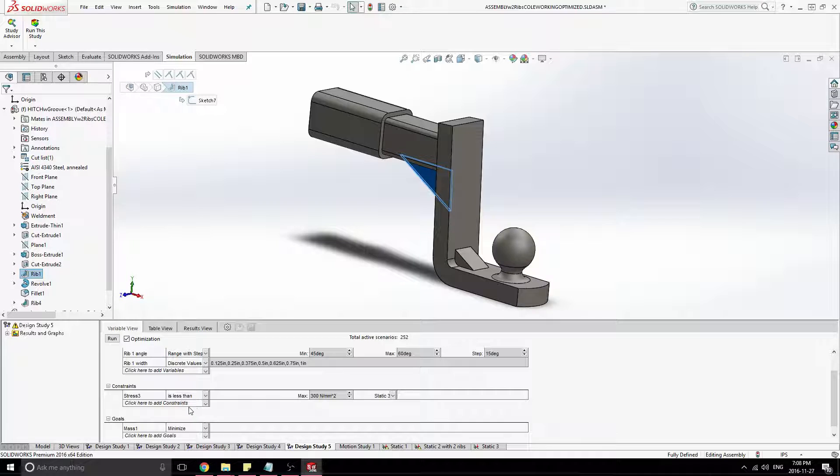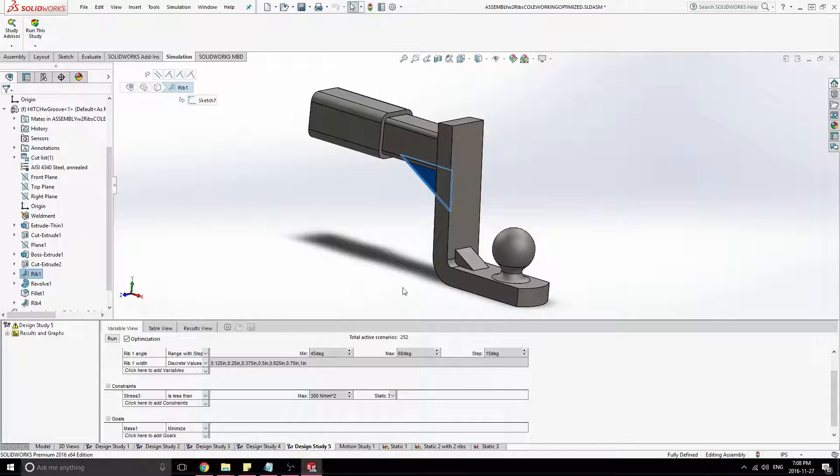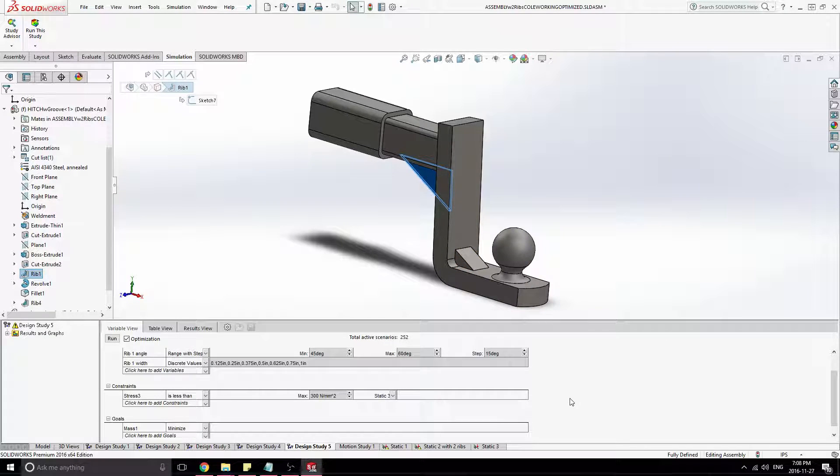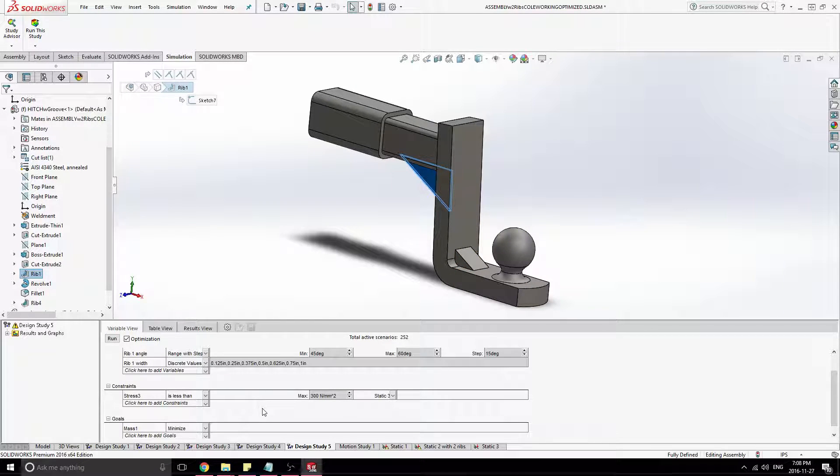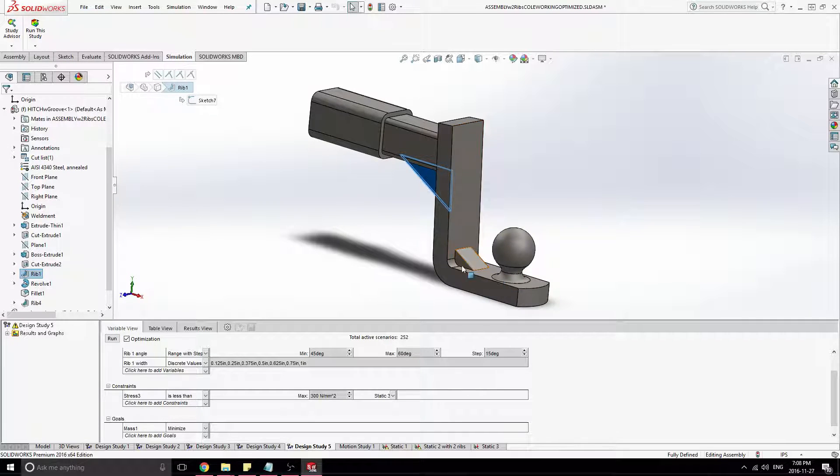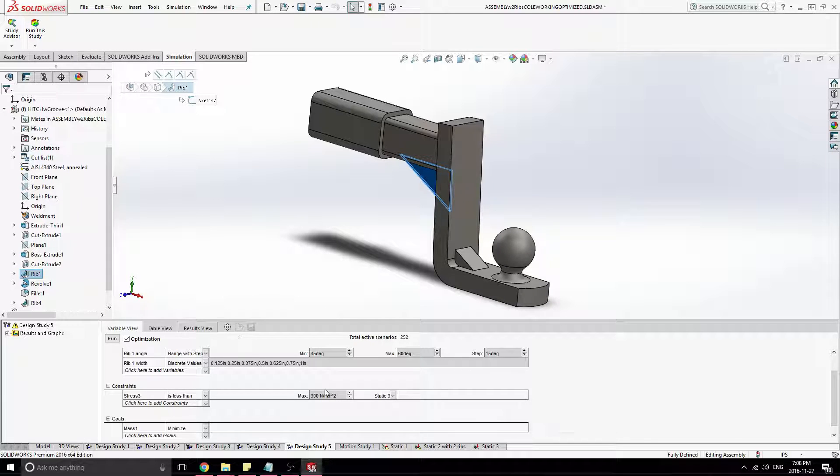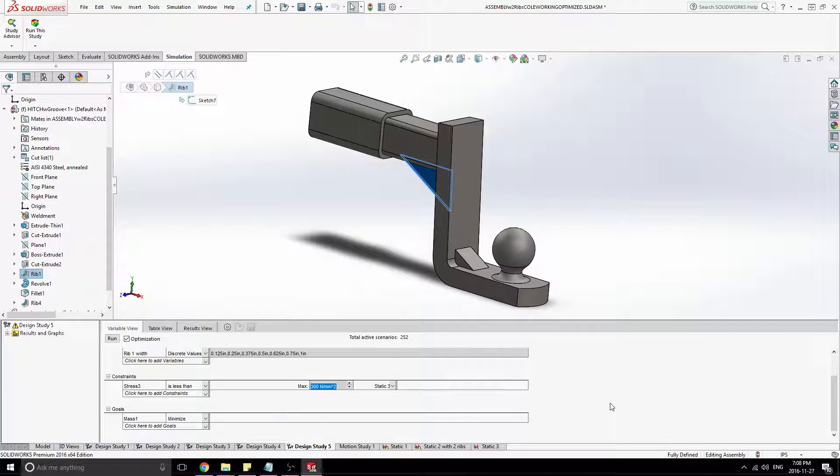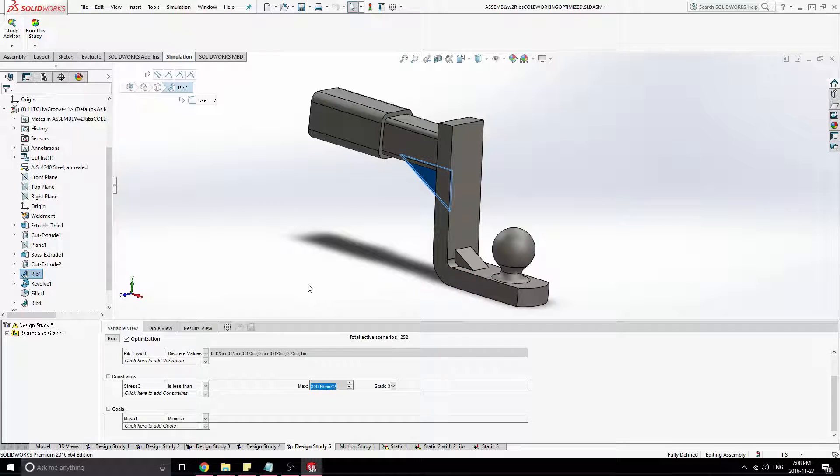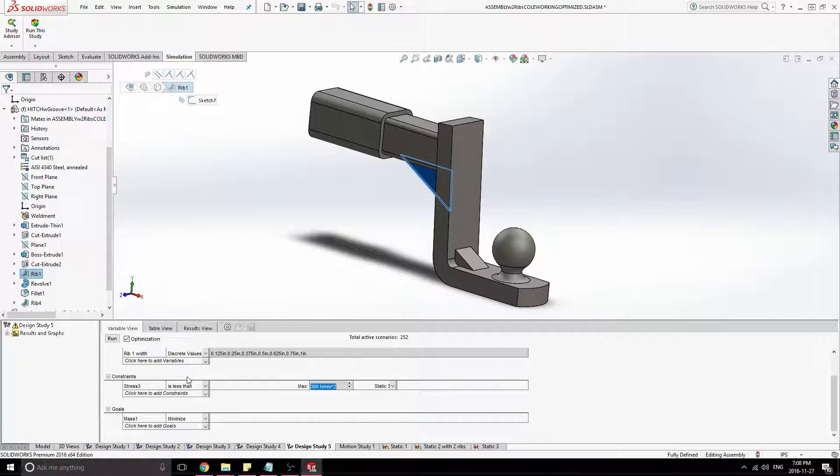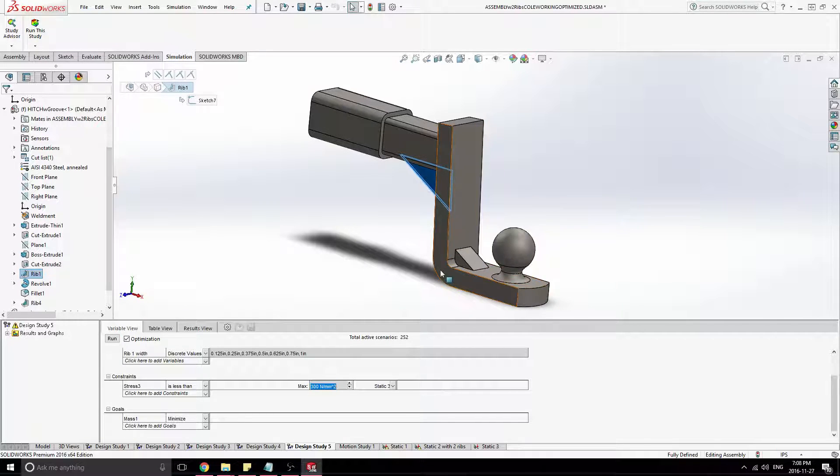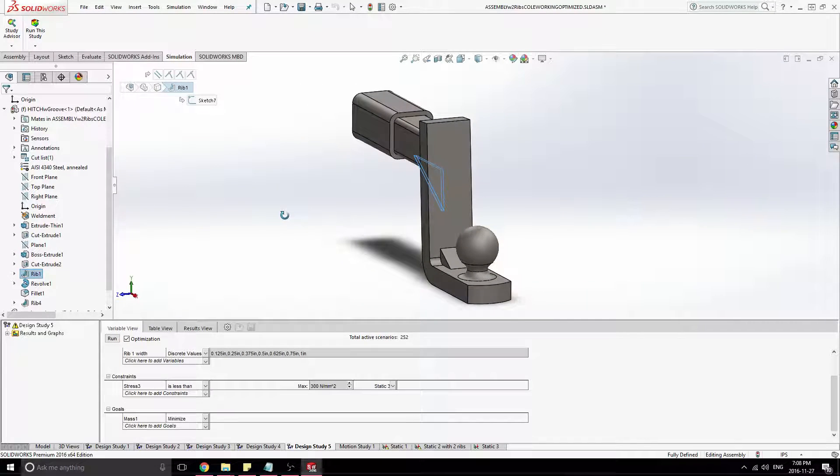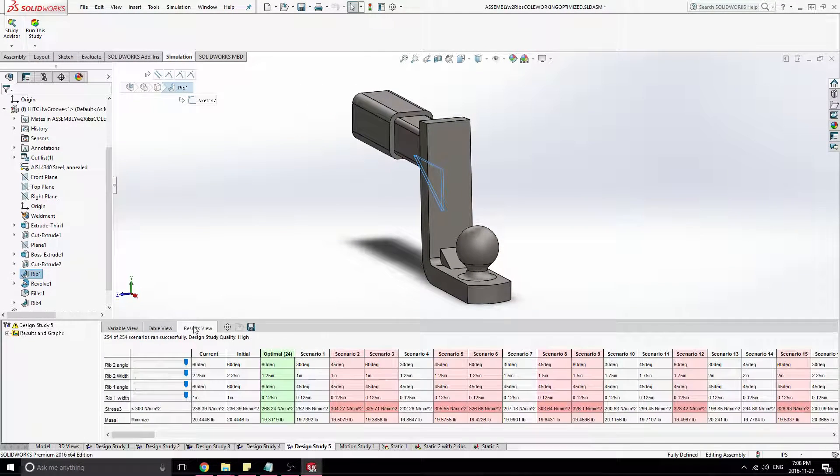And I'd given a constraint that the total stress in the system, or the maximum stress rather, at any given point cannot exceed 300 newtons per millimeter squared. As you'll see in a bit, that does show up right around the ribs, is the maximum stress. So I wanted to keep that stress down below a maximum. And then I wanted to minimize the mass of the total system. So just kind of make this as cheaply as possible with as little material.